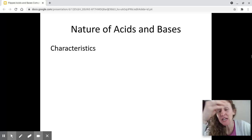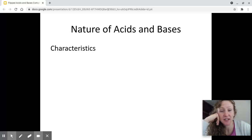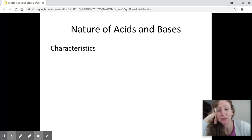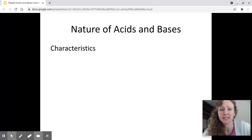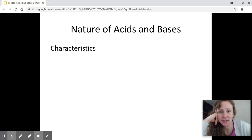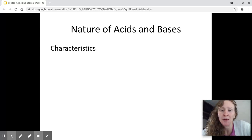We have talked about acids and bases before in a very general way back at the beginning of the year, so we really want to get into the details now. First of all, characteristics of acids and bases. Anytime acids and bases are talked about, whether it's in middle school, high school, or college chemistry, this is usually the first thing they talk about.